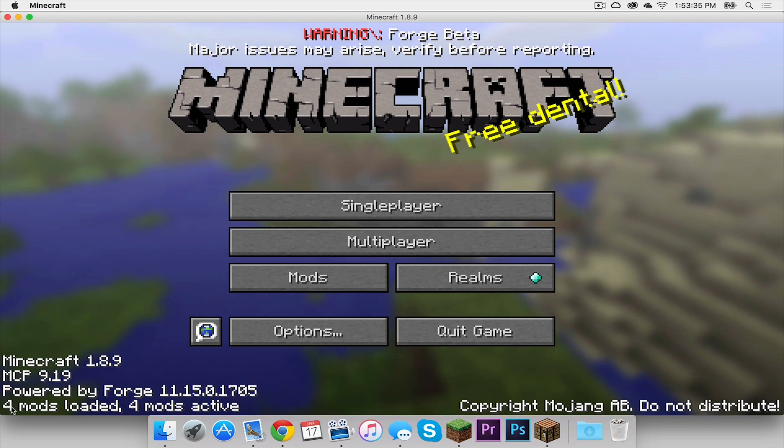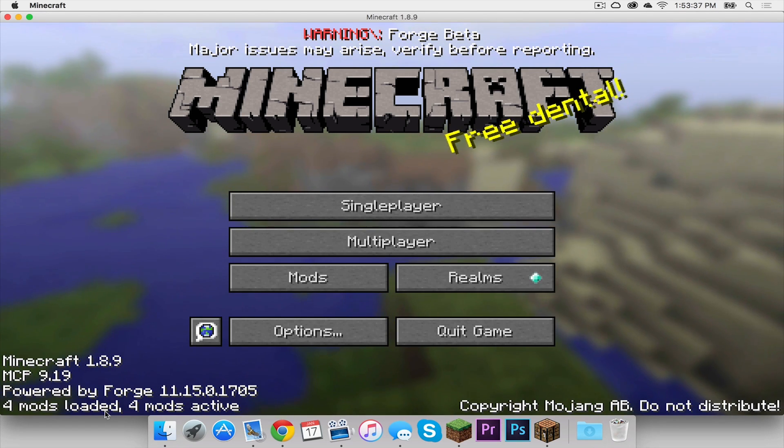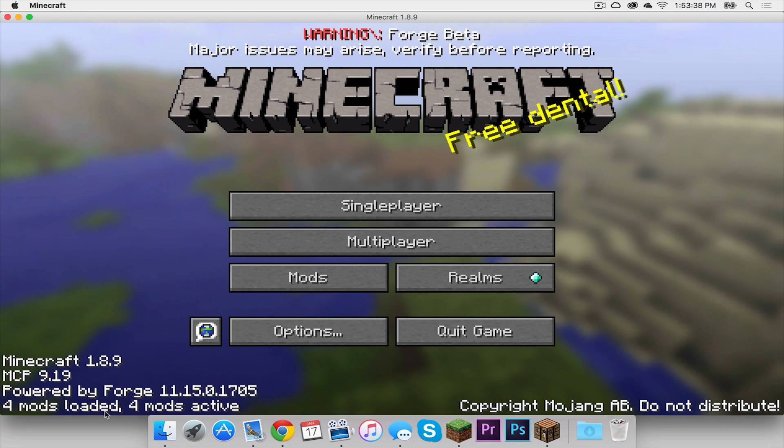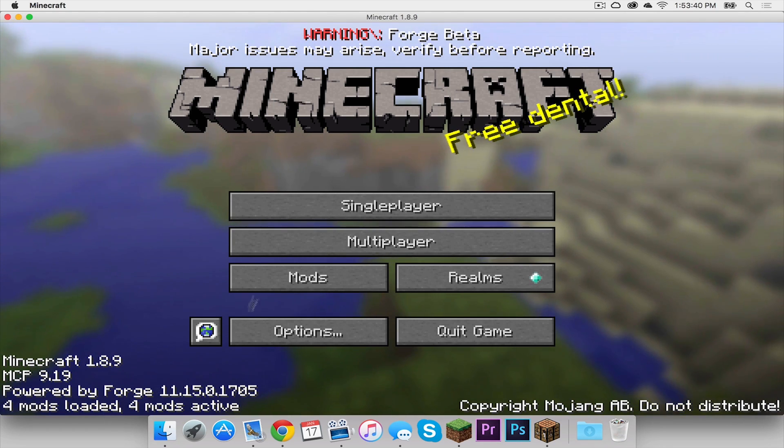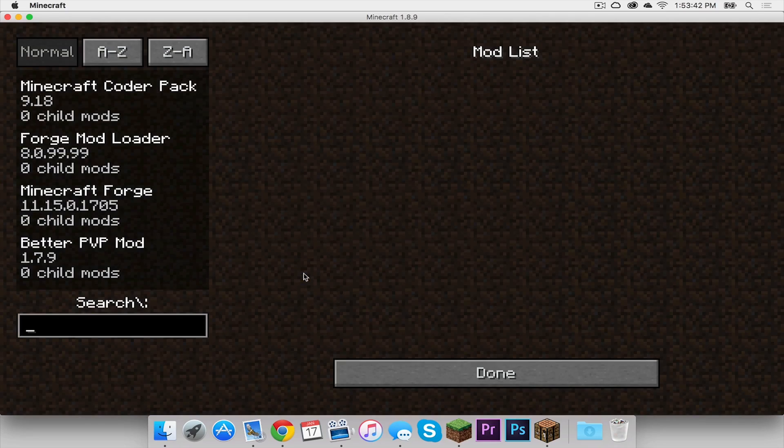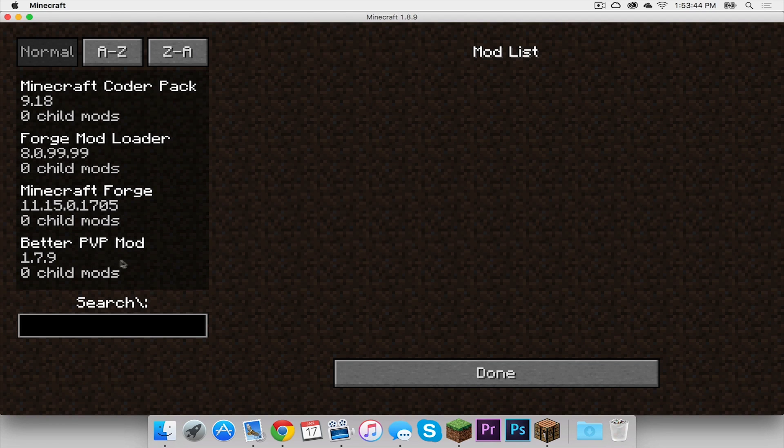As you can see here, it says four mods loaded. Originally, it had three mods loaded because all I had installed was Forge. The way we can check that is clicking this mods tab. And as you can see, better pvp mod is installed.